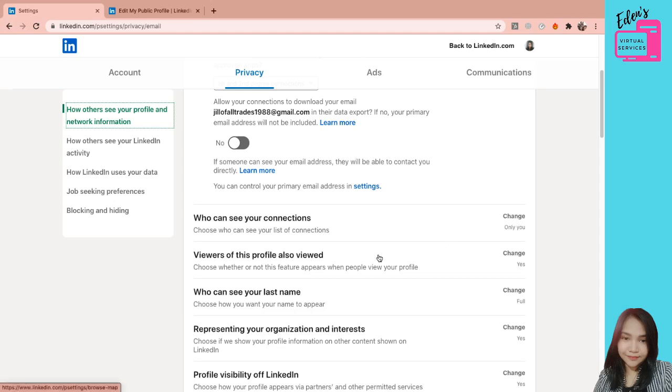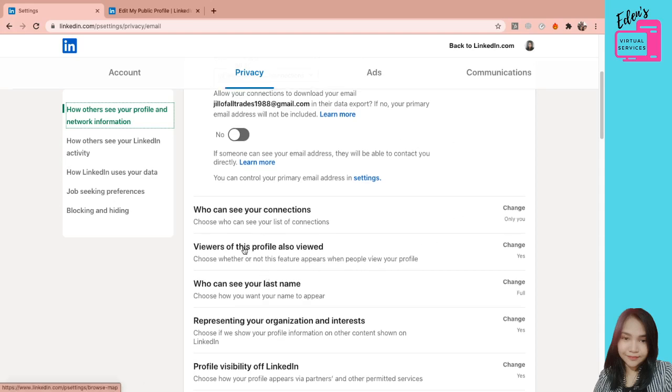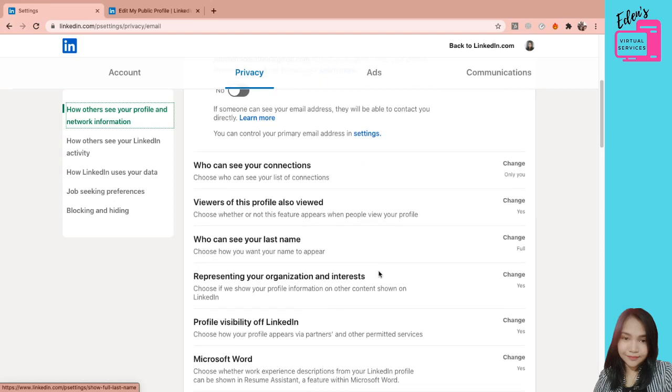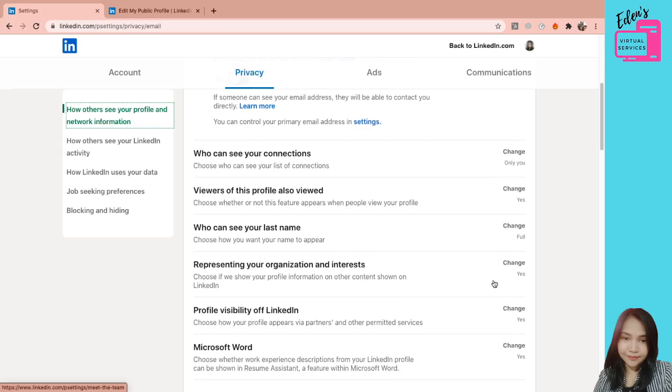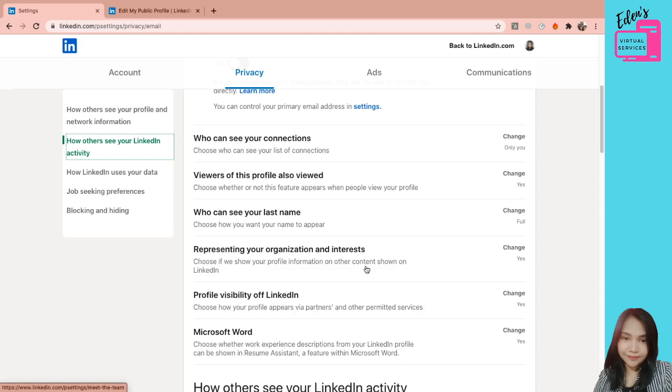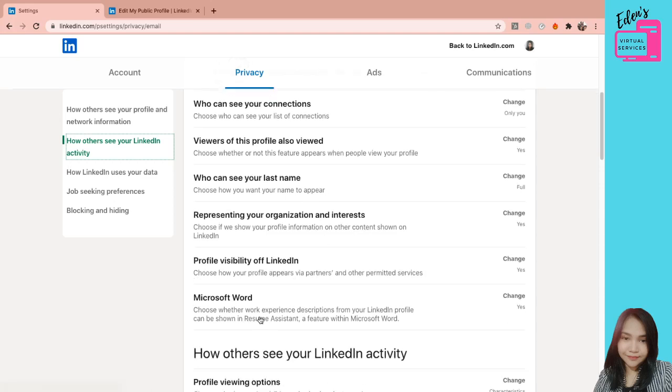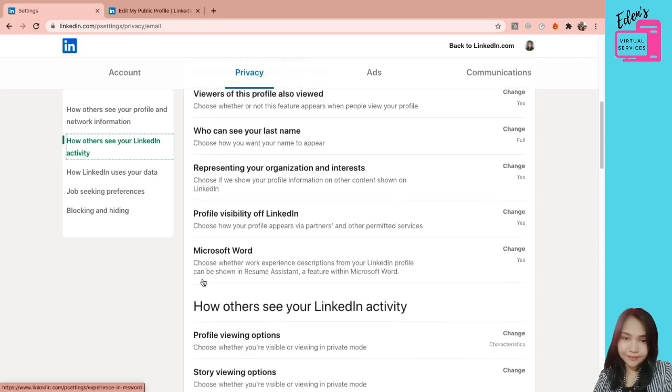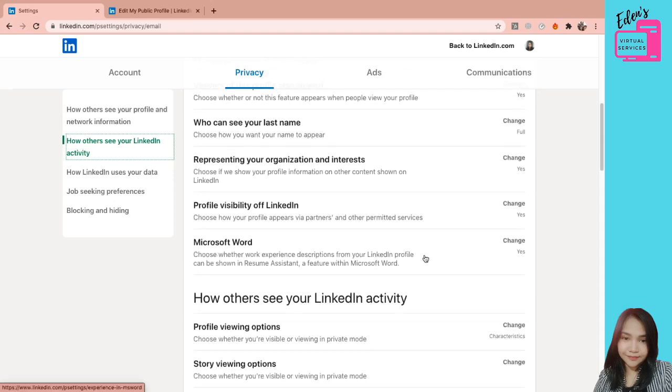Ito naman, viewers of this profile also viewed. Kung baga, parang yun yung mga suggestions yung nakikita nyo sa gilid or sa baba. Next, who can see your last name? Representing your organization and interest. Yung mga interest, yung mga nilalike nyo na mga group or let's say company profiles, makikita yun. Next is Microsoft Word. Choose whether work experience descriptions from your LinkedIn profile can be shown in resume assistant, a feature within Microsoft Word. So ito, maganda ito. Gawin nyo ito. I-yes nyo dapat yan.